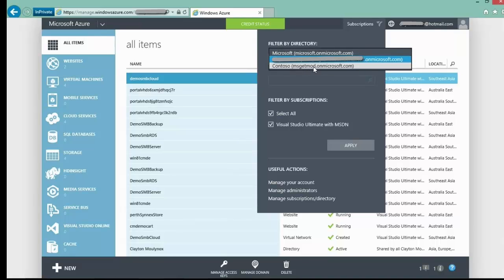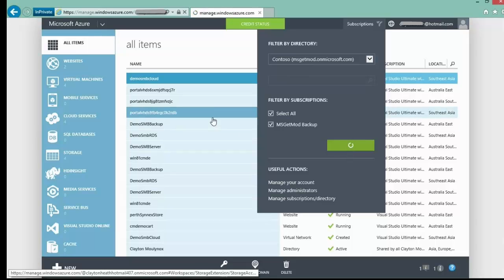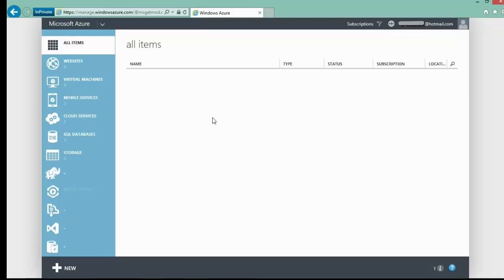Actually, Contoso is the company. So if we click on that, you can see the MSGetMod Backup, which is the name we created earlier. Now that I have selected the subscription, you see here that I am administering the customer subscription as myself.